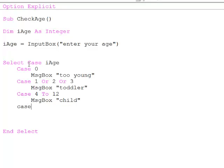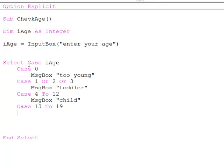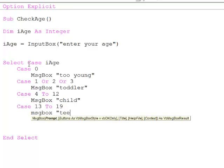Another case, 13 to 19, that makes you a teenager.